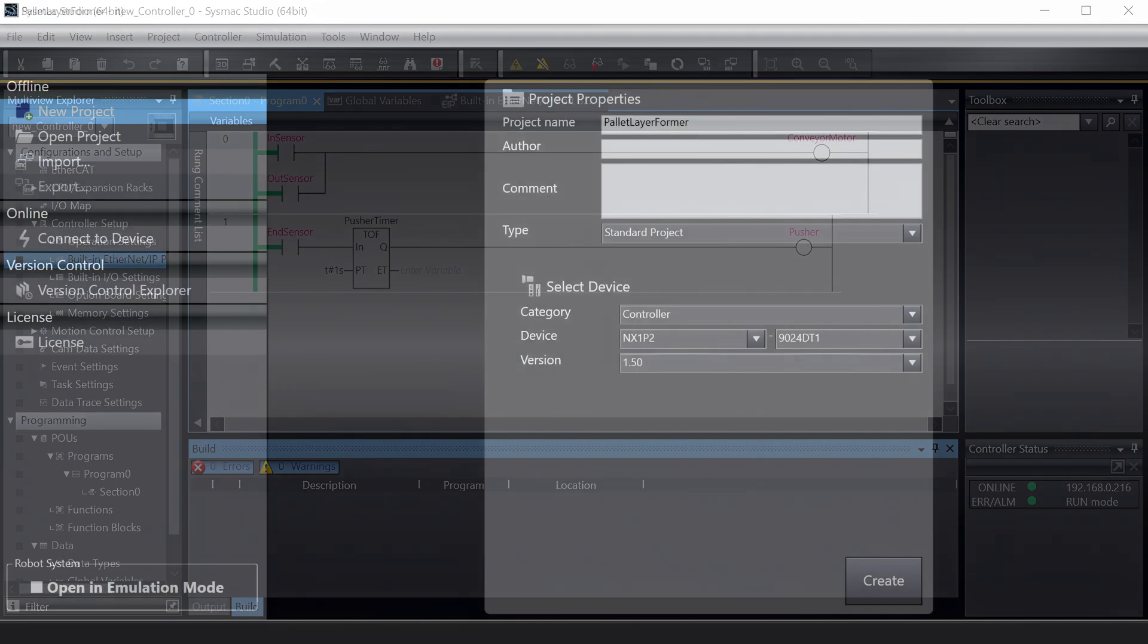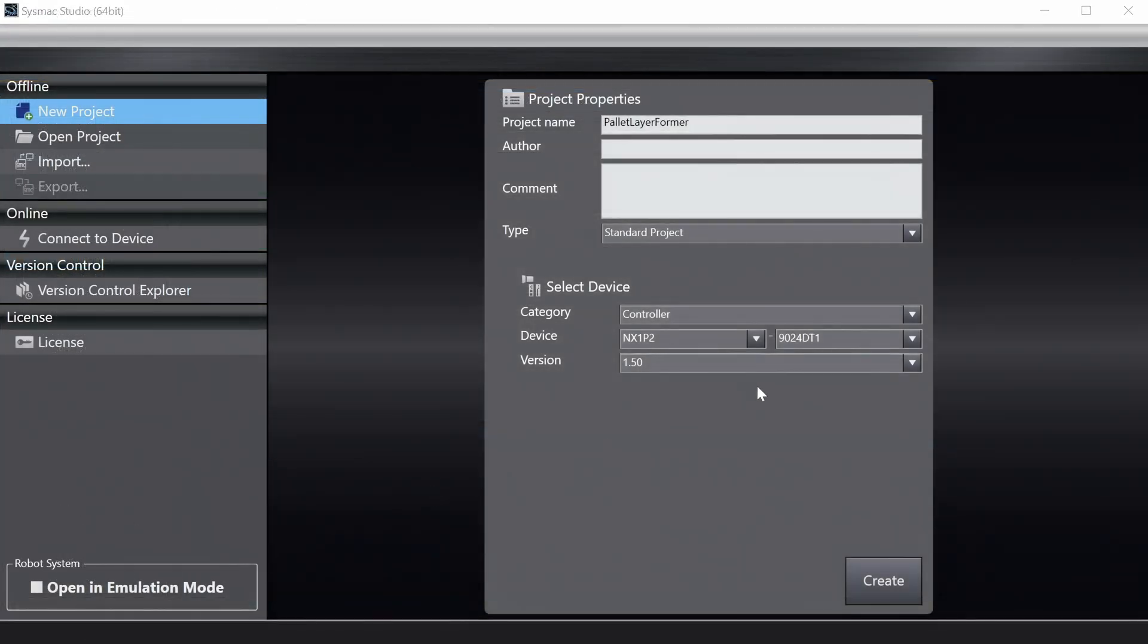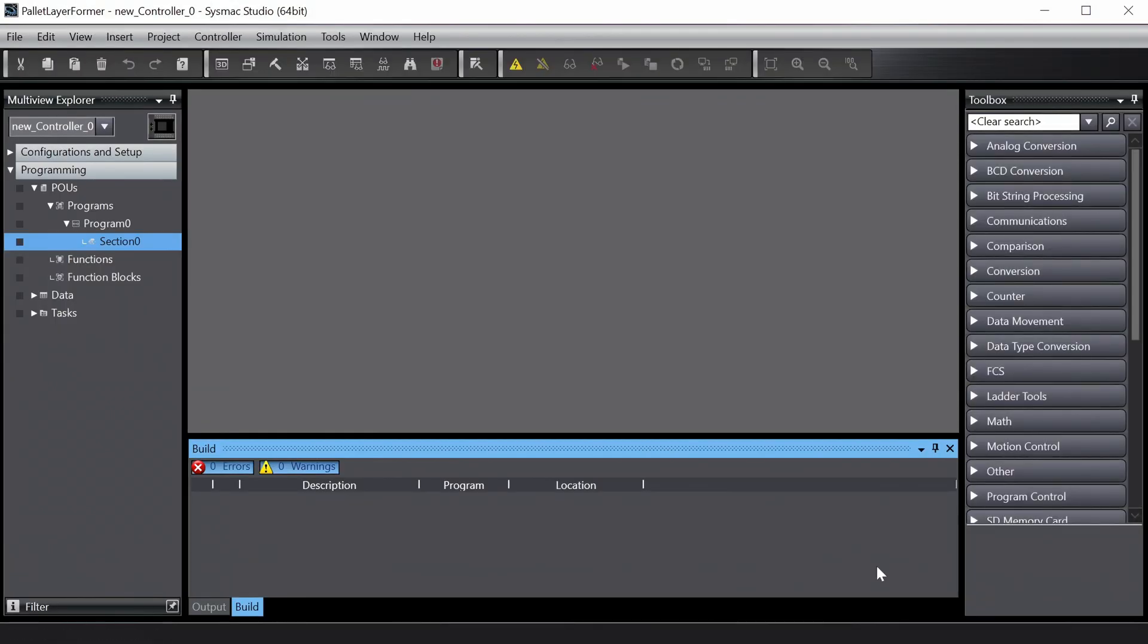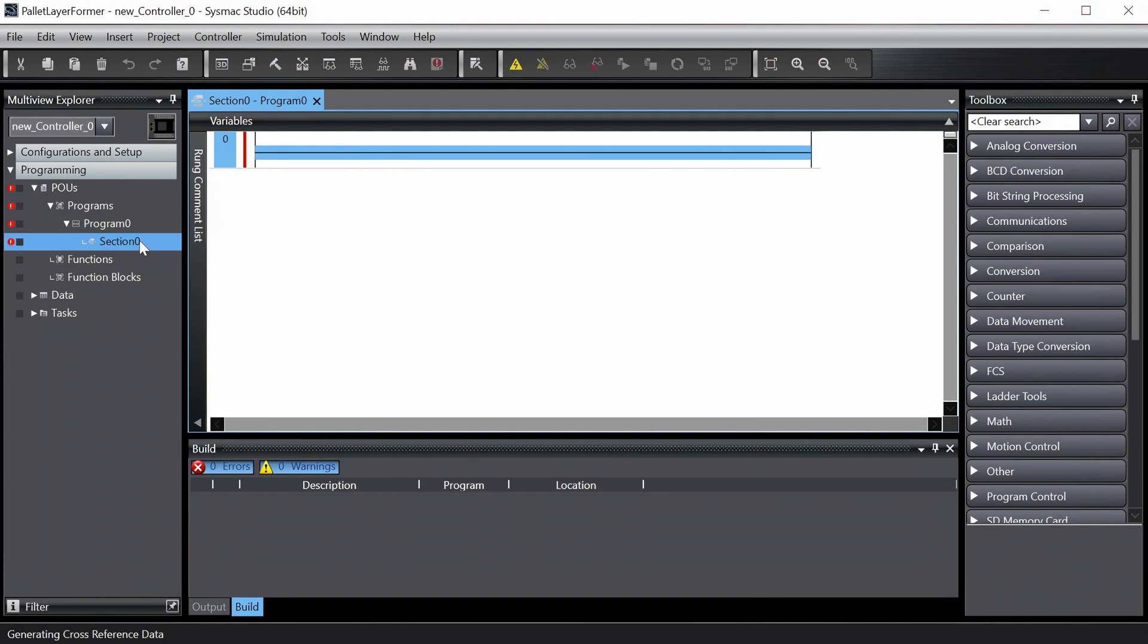We begin by creating a new project in Omron Sysmac Studio. Make sure to select the correct device and version for the PLC you're connecting to. Okay, we can immediately start creating the program, which is going to be really simple.